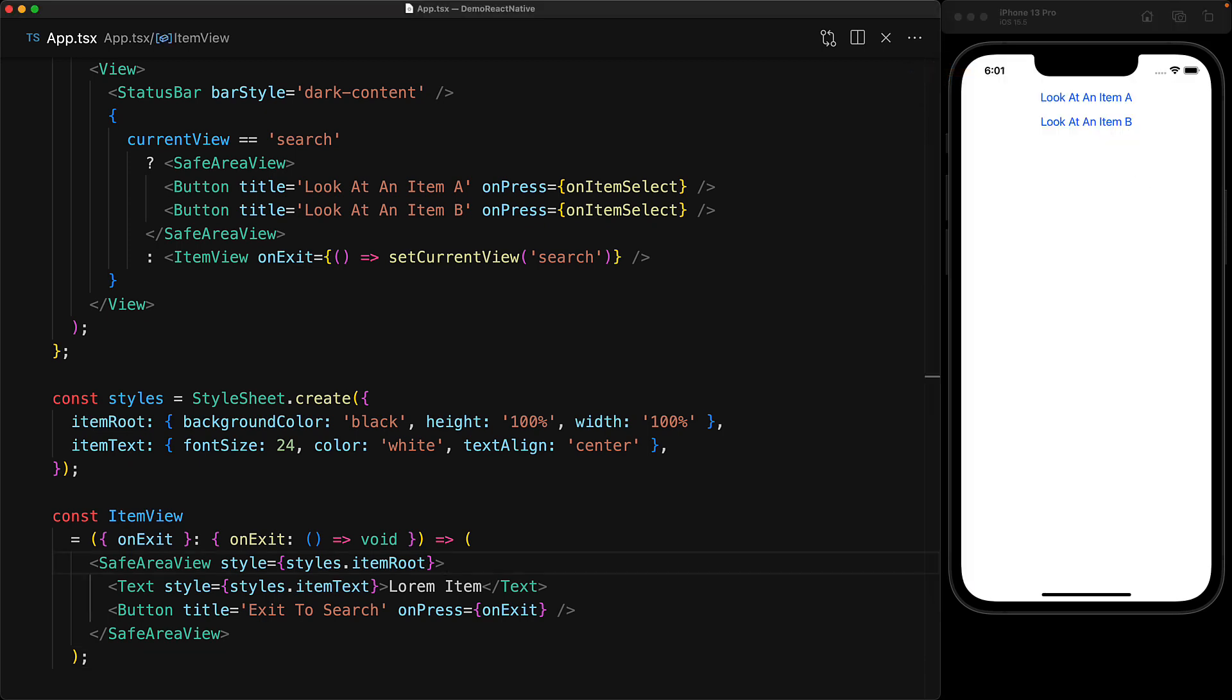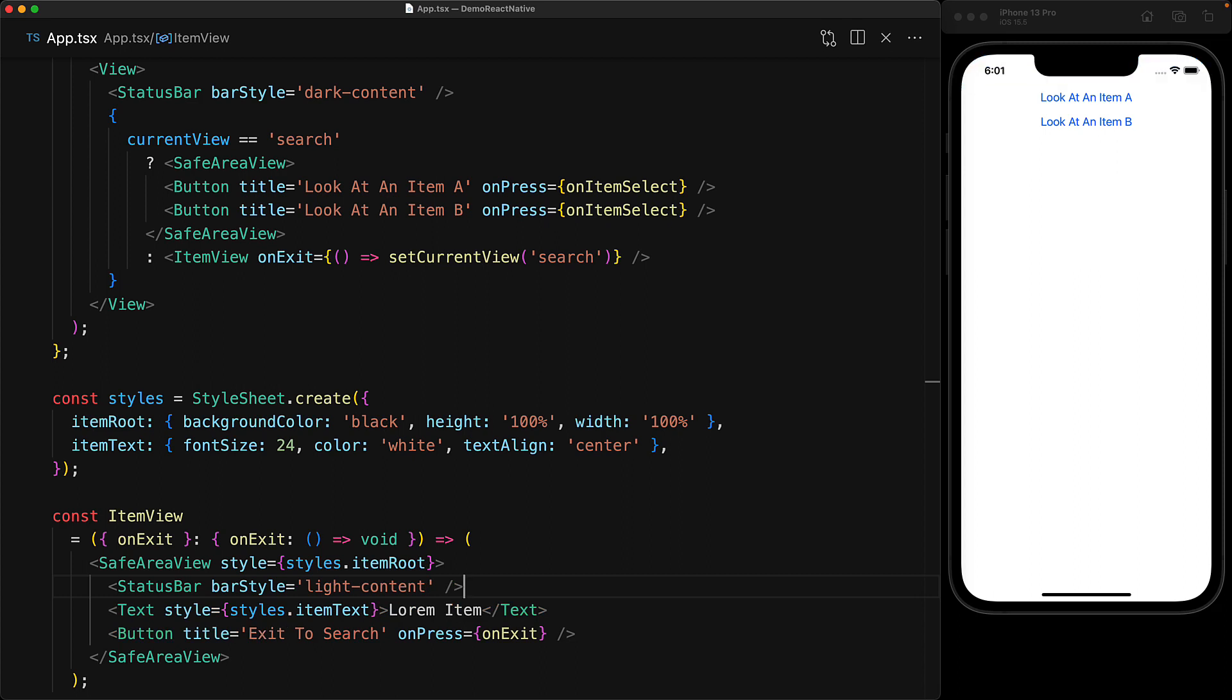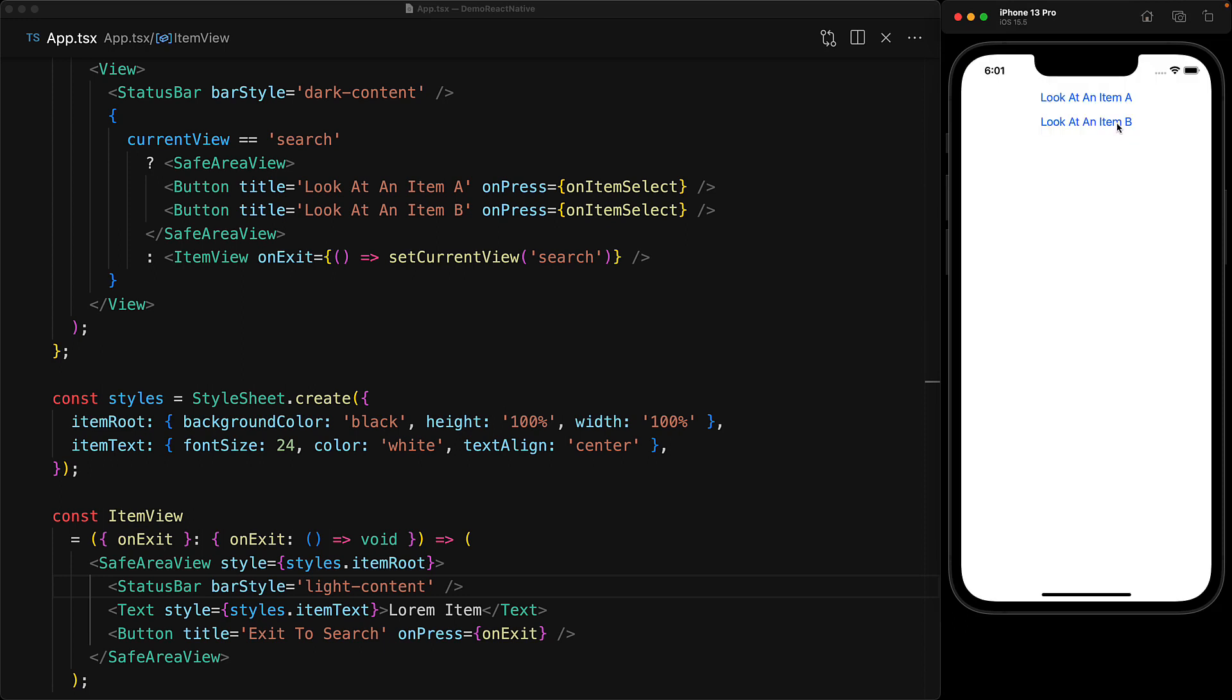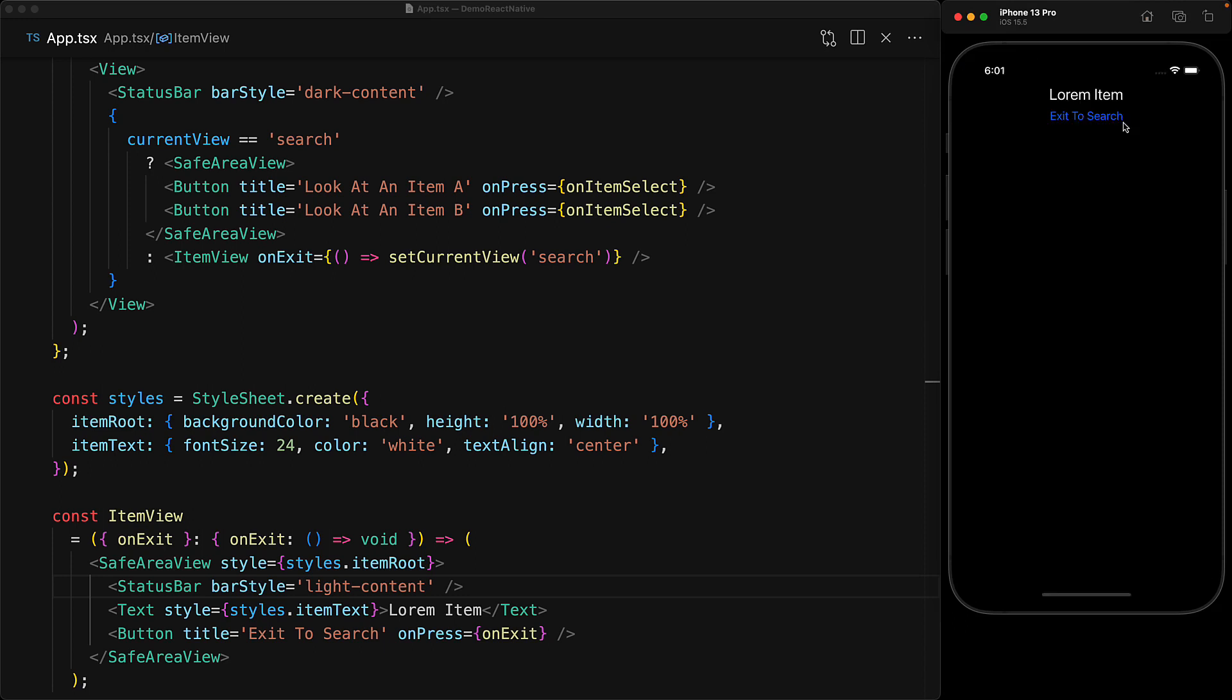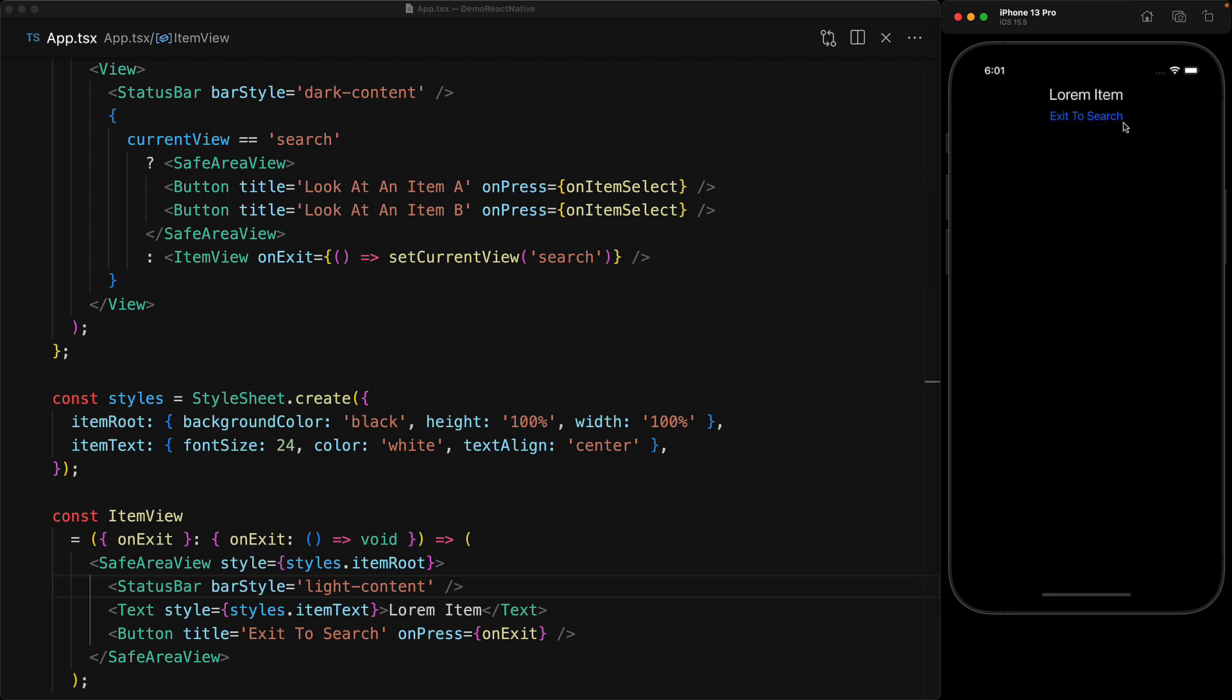Fortunately the fix is pretty simple we can add a status bar component whenever the item view is present to override the bar style provided by the parent component to be light content and now you can see that as the user navigates between search view and item view the status bar is always visible.